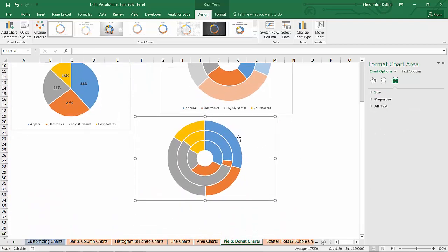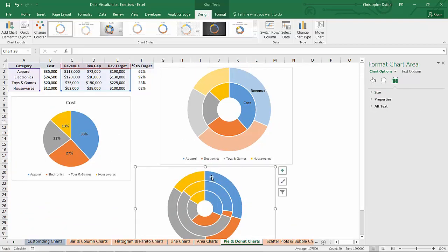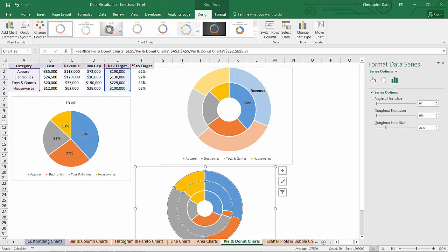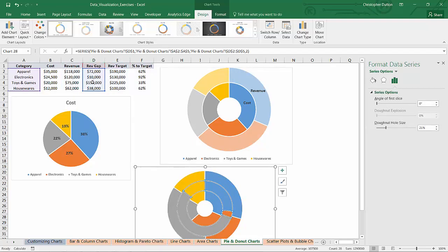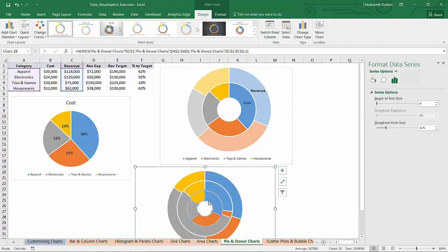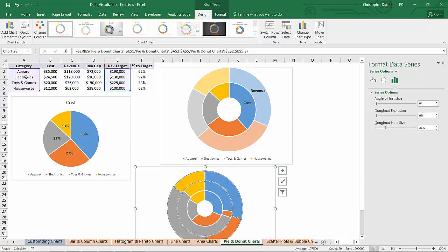So now what I'm looking at here as I select these rings you can see exactly what it's referring to. Each ring represents a different metric where each segment of the ring is a category. This actually is not what I want. What I would like is for each ring to represent a category and each segment to represent one of the metrics.